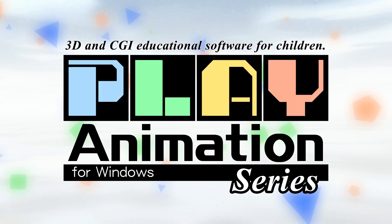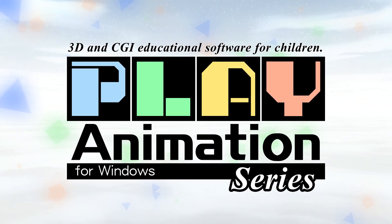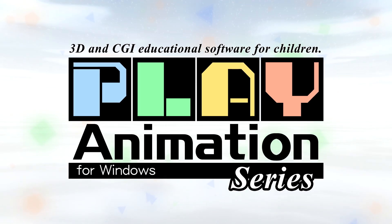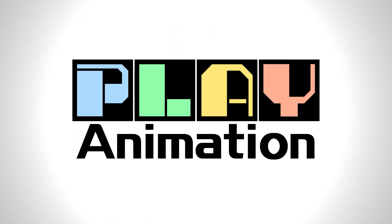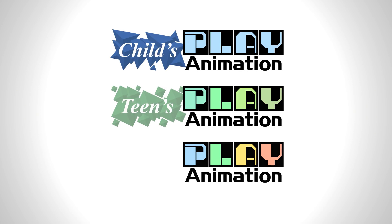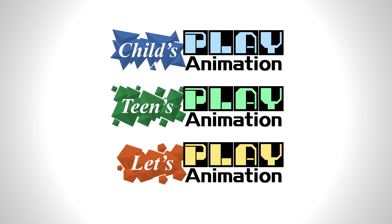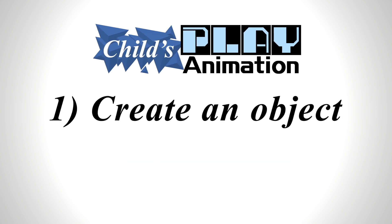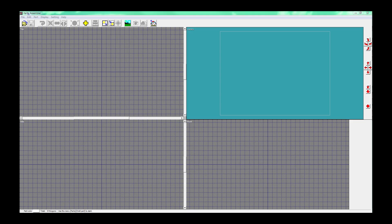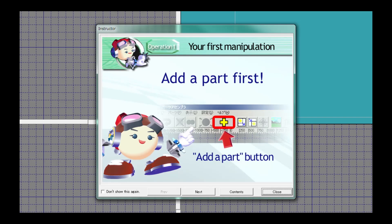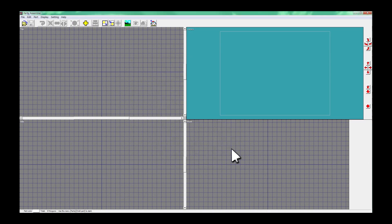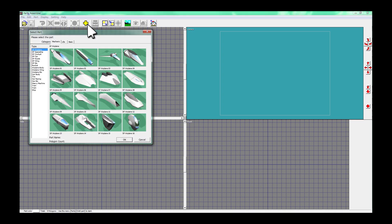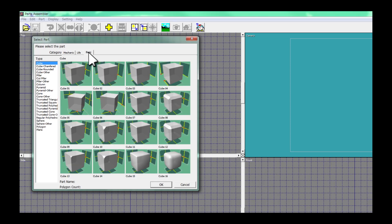Play Animation series are 3D and CGI educational software for children. It was developed as teaching material in a project of the Japanese Ministry of Education. It is difficult to create complex forms in CGI. This software can make CGI by combining several parts together like a plastic model.